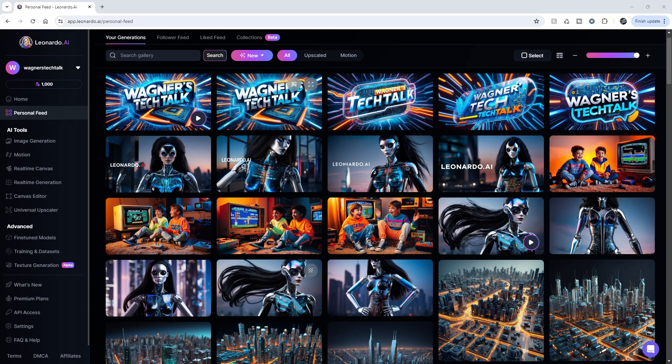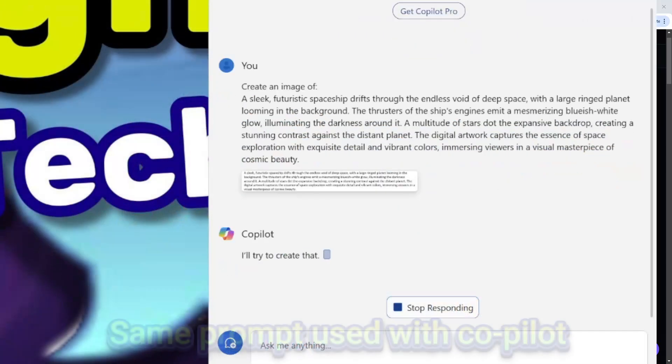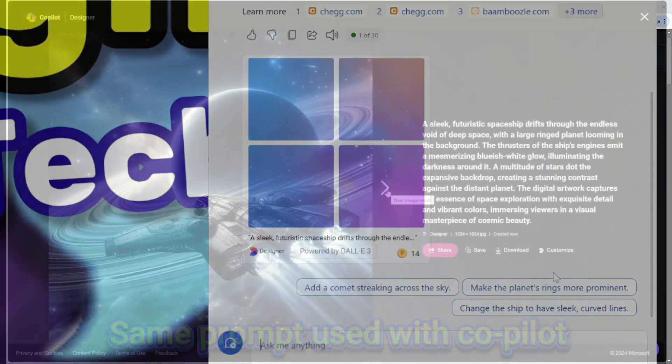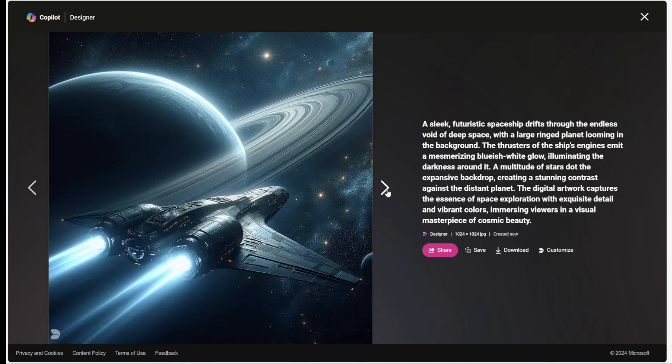Some are going to look at this and think the free version is plenty useful for them, and they're likely right. If you don't need an image right away, don't care if your image becomes public, and are fine with creating four to six sets of images per day, that may be plenty for most people. There are other free options as well, such as the Copilot feature built into Windows 11, which can also be used to generate images for free.